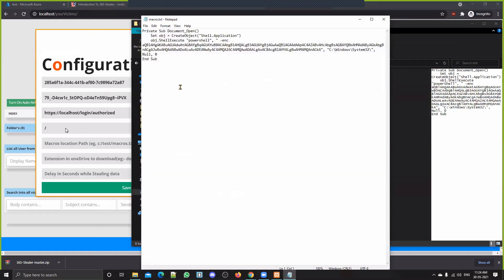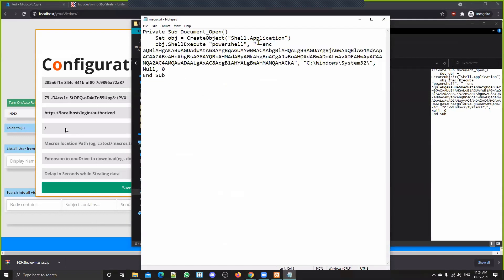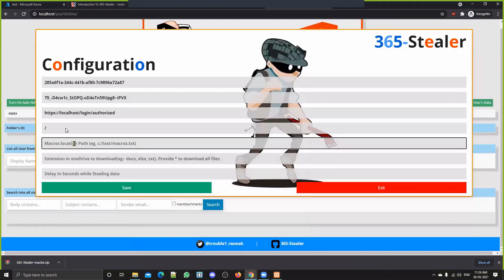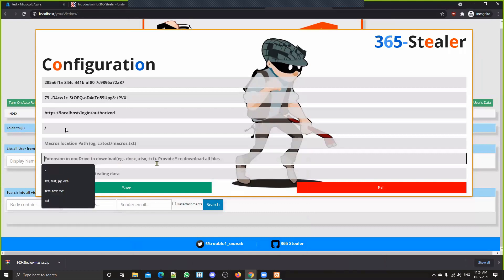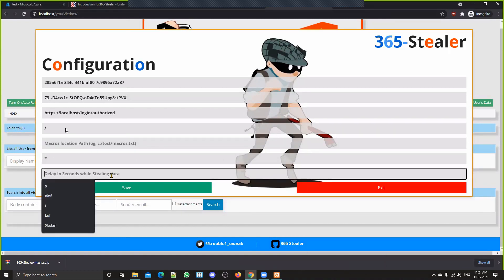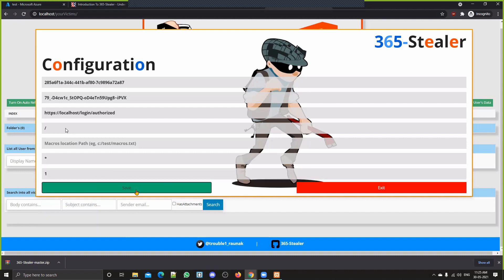Basically the macro looks like this — I'm trying to execute a command to get a reverse shell from the victim's system. For now there's no need for the reverse shell. This field is for the file extensions you're interested in — you can give a wildcard to get all files. This is the delay — how much delay you want to create while stealing data, because if you're making lots of Graph API requests, there might be detection and it could create an alert for the admin. We'll keep it at one second and click Save.